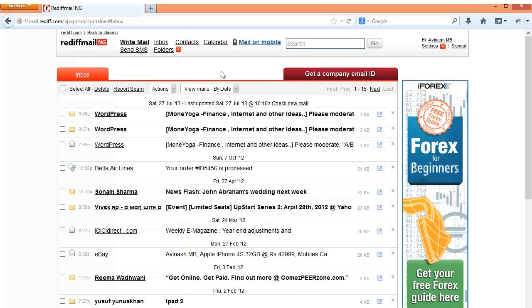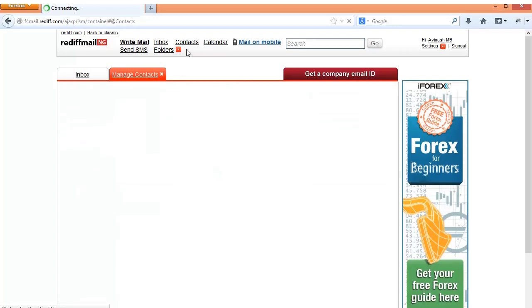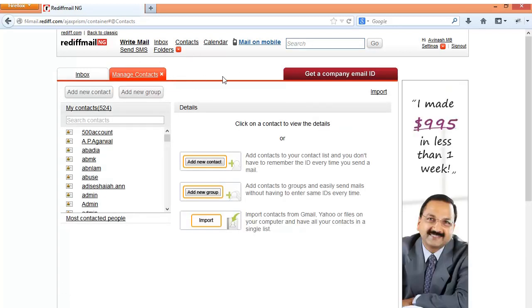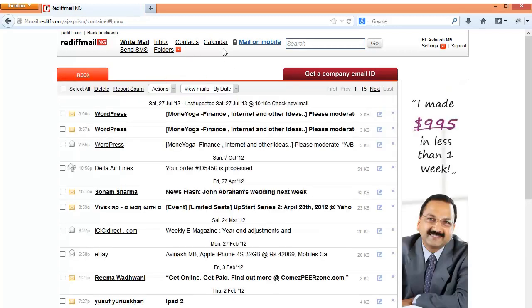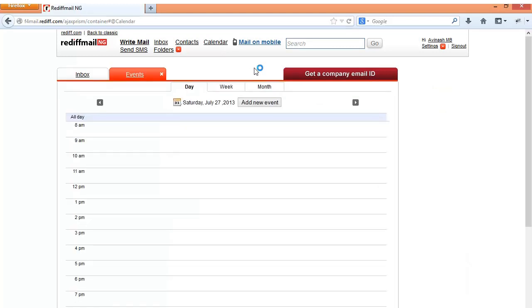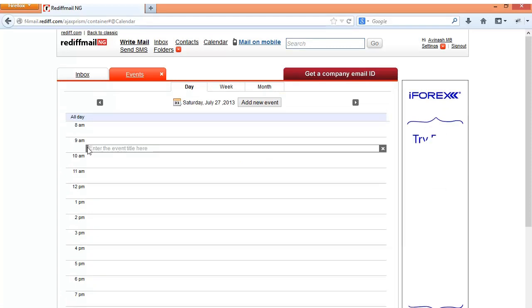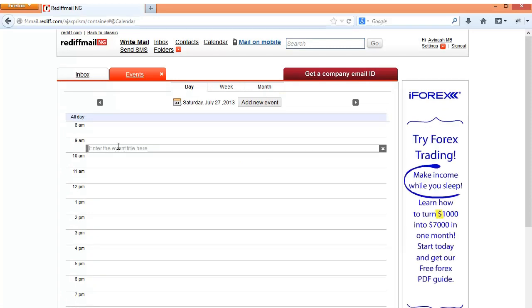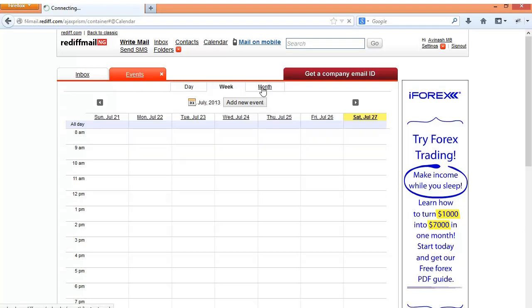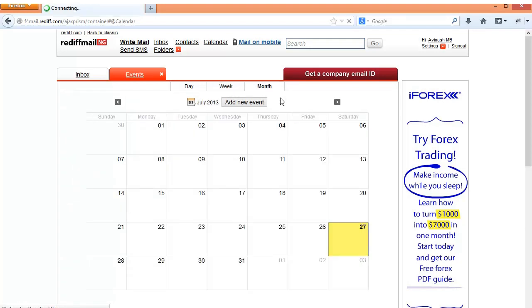Apart from this there is the usual contacts folder and also the calendar. They also have a calendar. I think it is somewhat like the Google calendar.